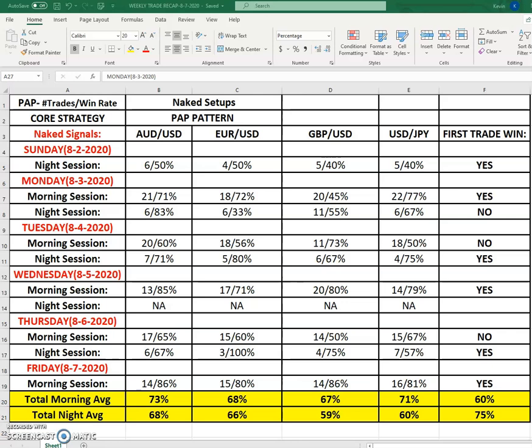When the core strategy has a setup and that setup occurs, what we do is put on an in-the-money option. When you put an in-the-money option on, basically what you're doing is giving yourself a cushion. The core strategy works by putting an in-the-money option on and carrying it to the very close. Whenever you're trading options, particularly binary options, and you're putting on an in-the-money position...